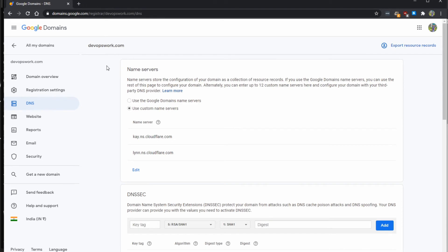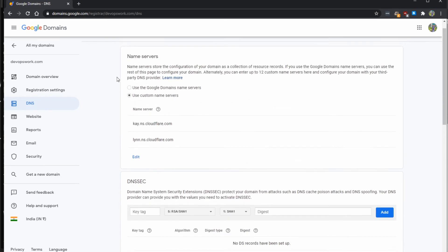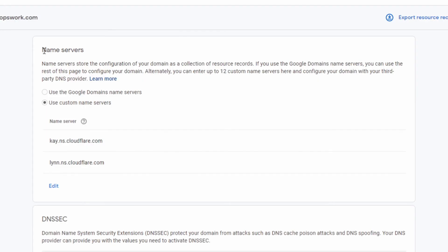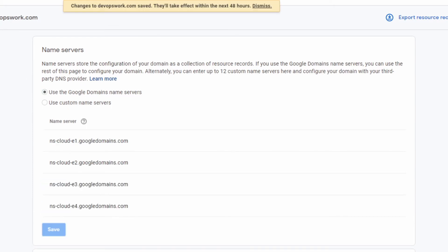You can buy domain names from any domain registrar such as GoDaddy, Namecheap, or Google Domains. I have a domain called devopswork.com bought from Google Domains. This is how the DNS settings dashboard looks. When you buy a domain name, by default the domain name provider will give their own DNS servers so you can add records. I'm using Google's name servers for now.